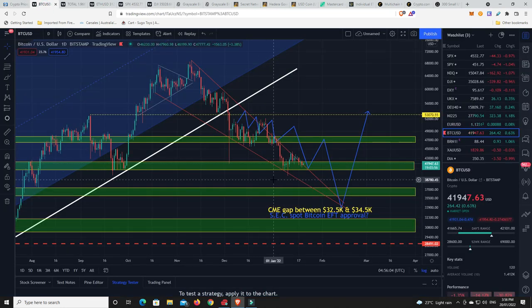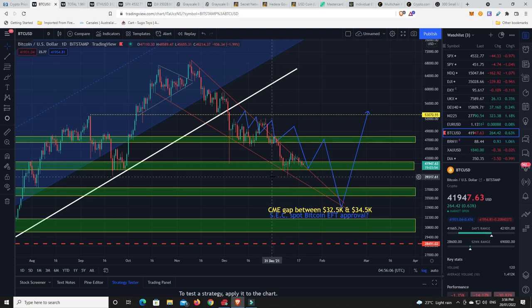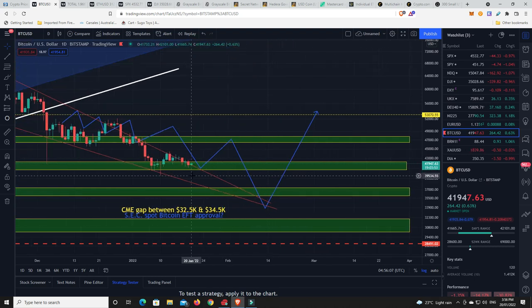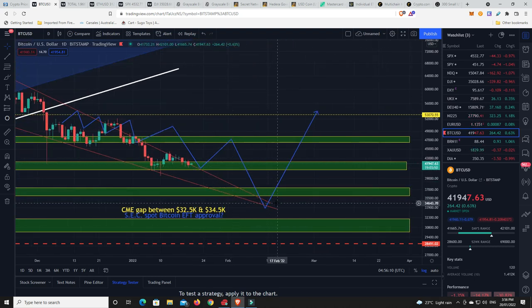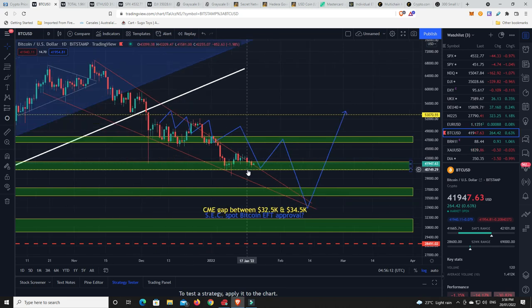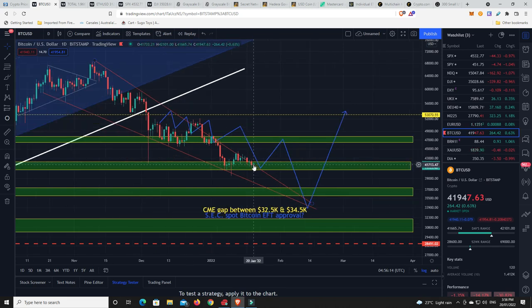Alright, so the Bitcoin chart. Let's go have a look. Now very, very interesting what's happening here. Is on this line that I've got. In this downwards falling wedge. Now we're starting to trade just on the outside.